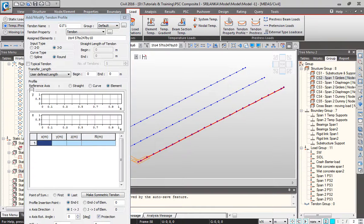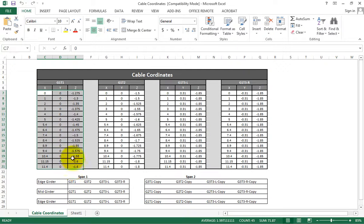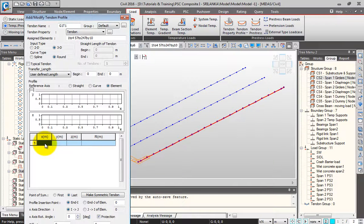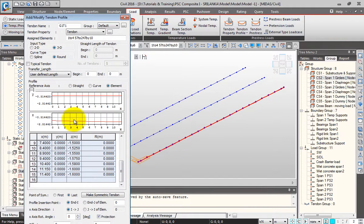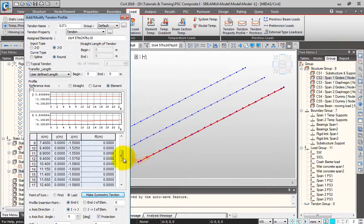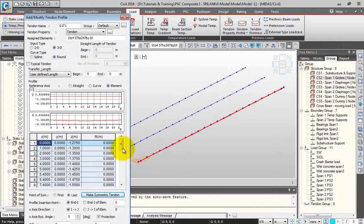You can directly copy and paste the coordinates. In Midas Civil, everything is Excel compatible, so you can directly copy-paste from Excel. I'll paste the coordinates — they are now updated. Be careful with the units; these are in meters. This is a half profile of the tendon, so for the point of symmetry I'll keep it as 'last' and make it a symmetric tendon. This generates the other half — 29 points have been generated to profile this tendon.